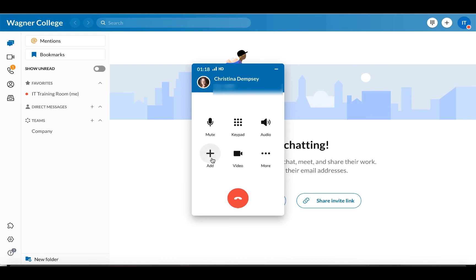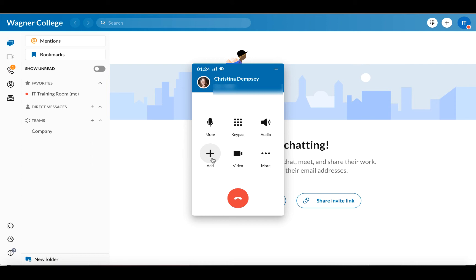The add option here allows you to take this call and make it a conference call, adding more names and numbers to it. If I were to click on add, I can internally or externally add a person. It's going to work the same way it did when you initially made the phone call. You can enter the name or the extension of the person you're looking to merge the call with, or you can enter the full phone number of the person you want to add. You would choose it from the list and click merge.